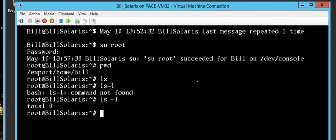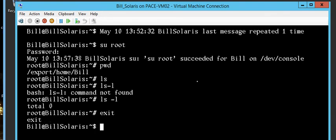Now I want to exit from being root. I just type 'exit', press Enter, and now I'm back to generic Bill.